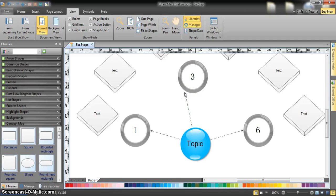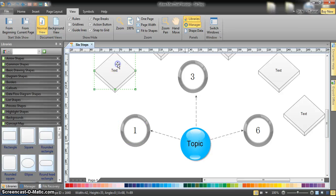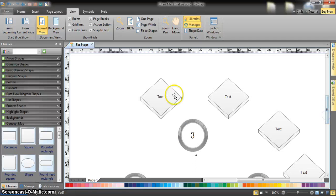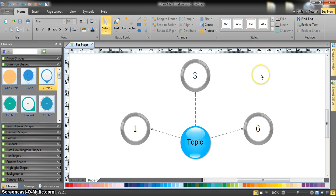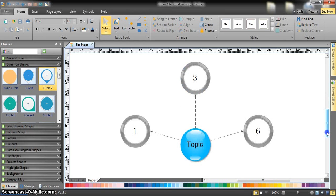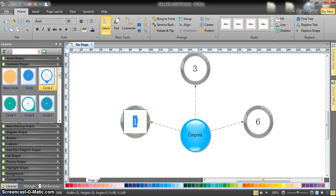Now we have three circles. It may not look perfect at first, but you can manipulate it very easily by moving the circles and adjusting the arrow heads. You can also remove the checkmarks by selecting and deleting them. Now we have three divisions for one main topic.